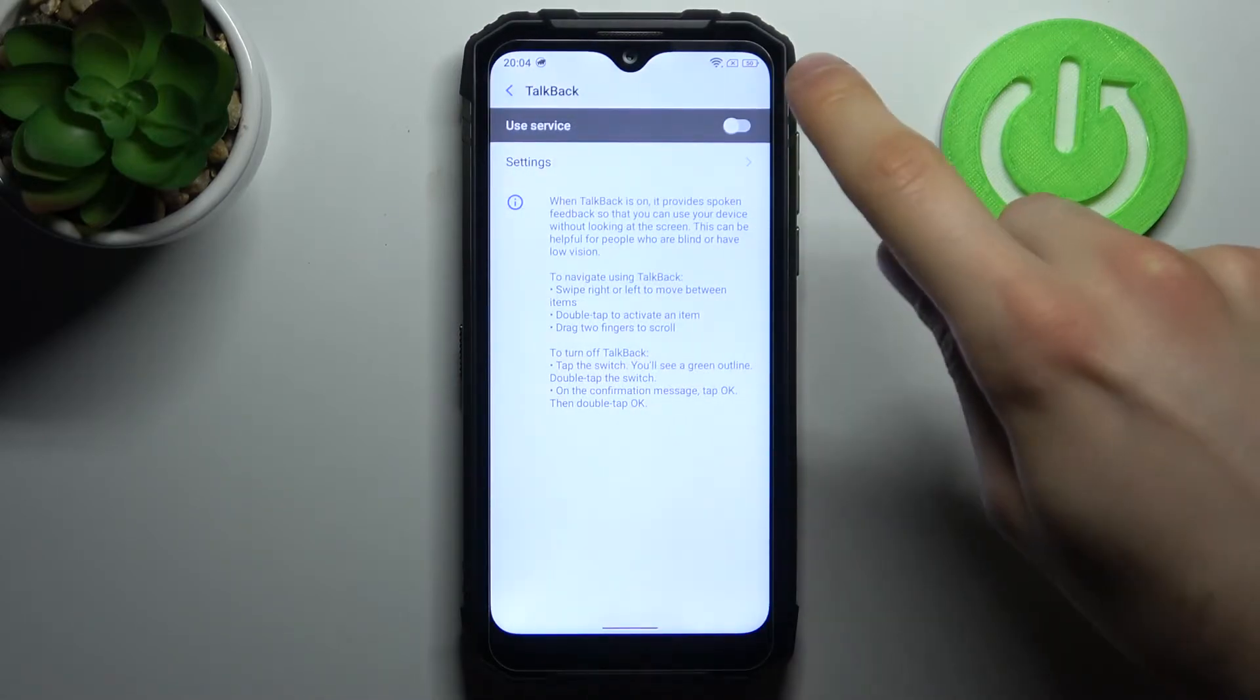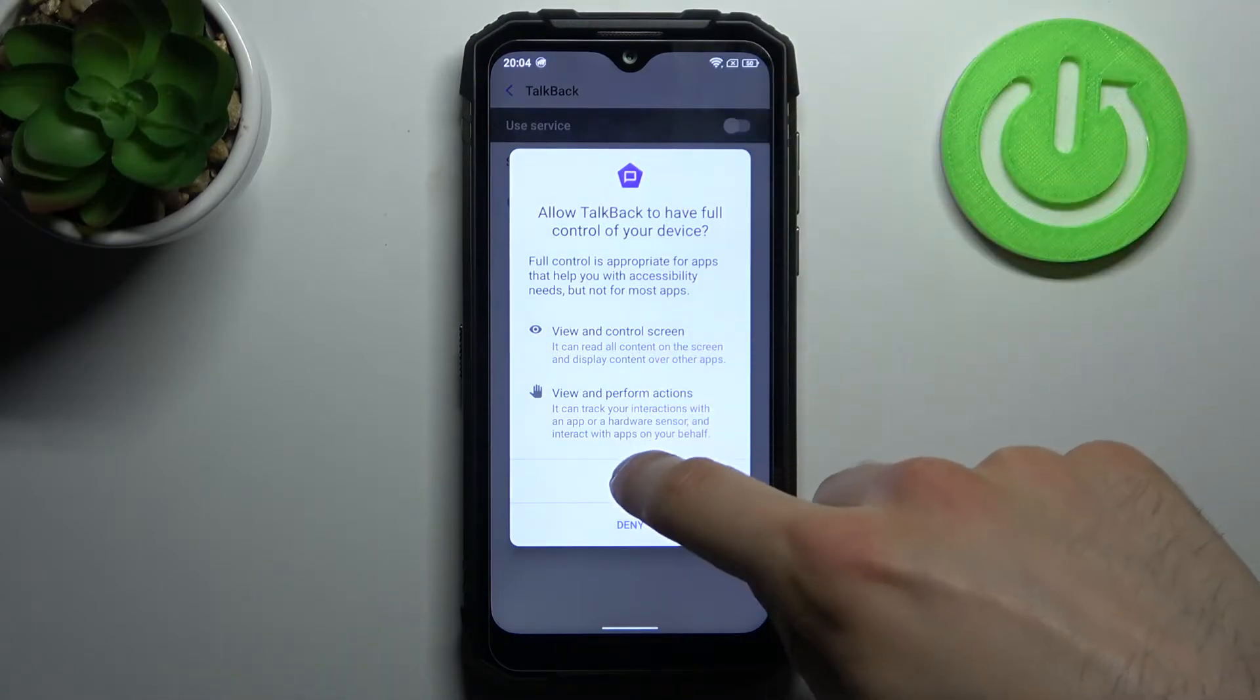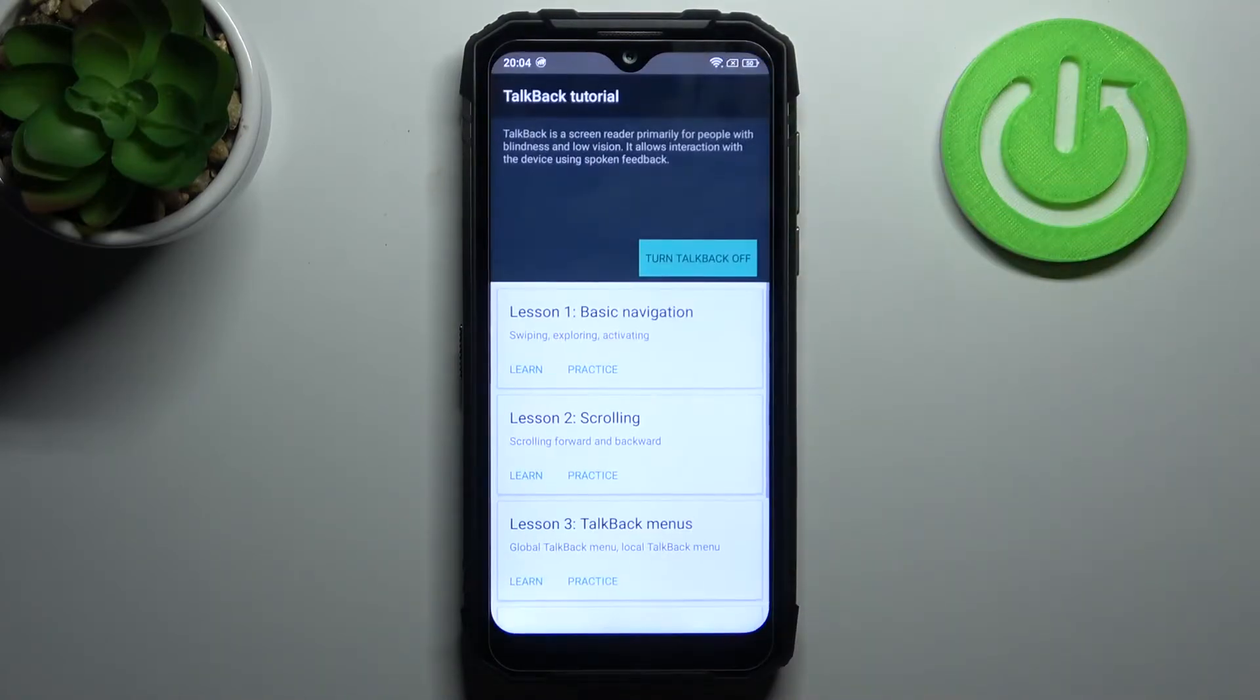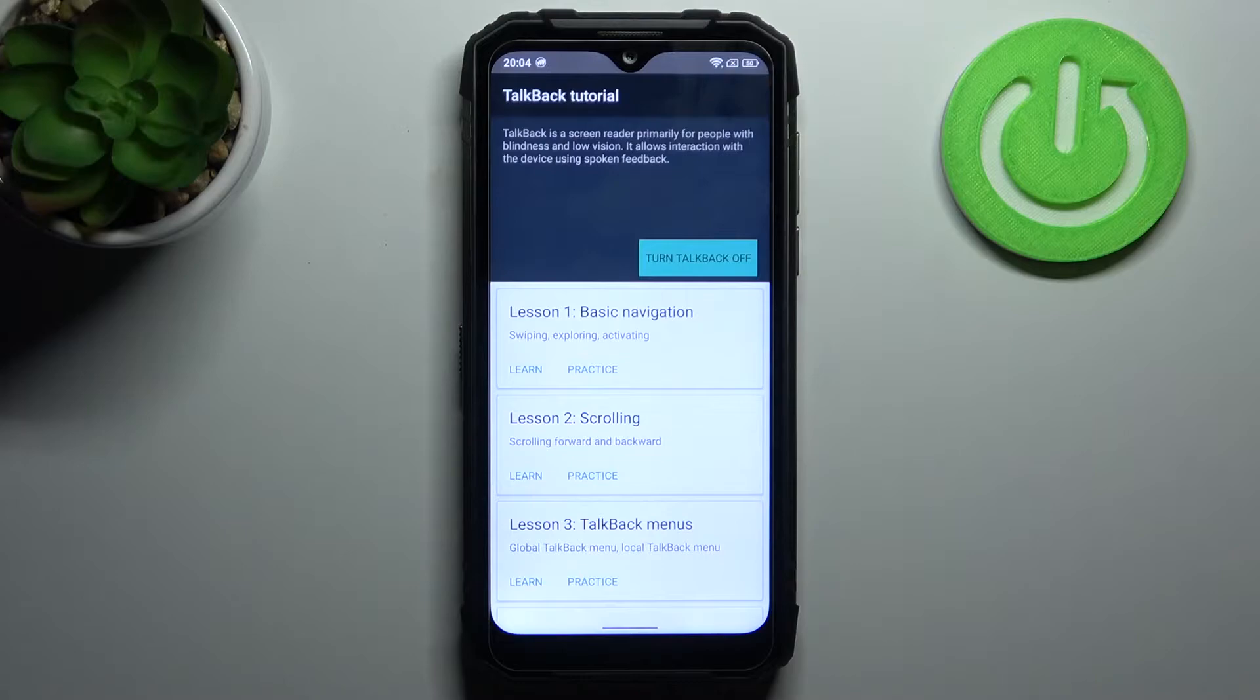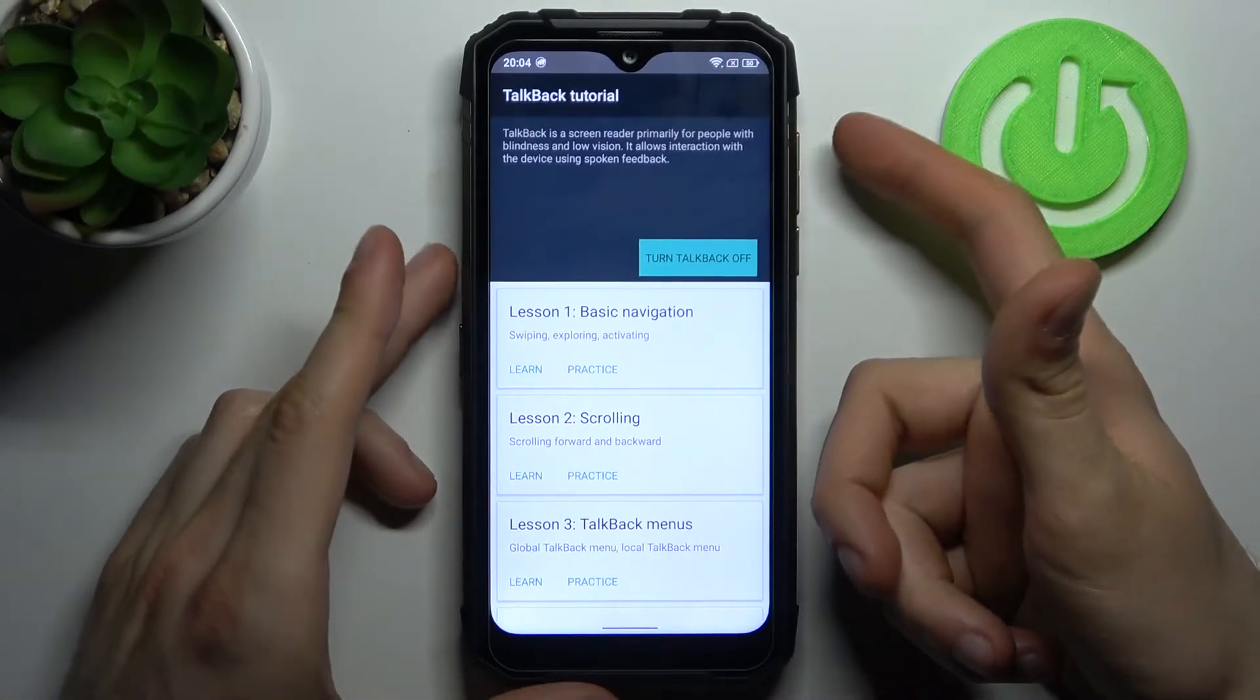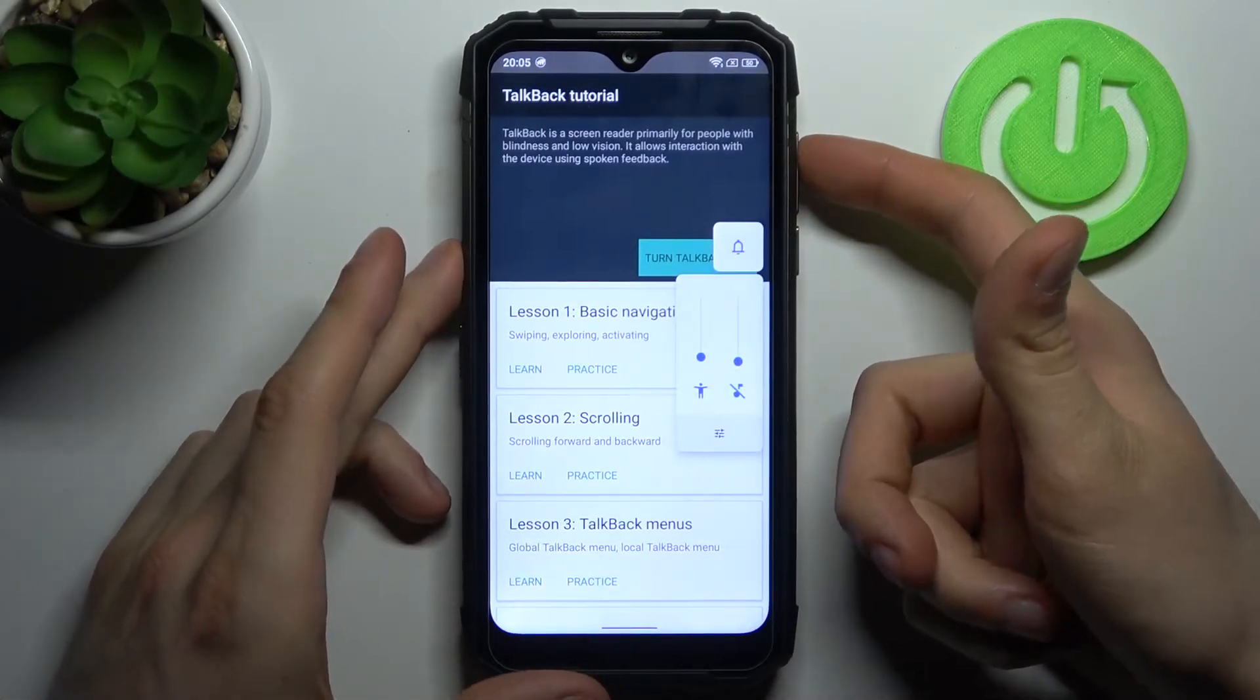Here you can enable this feature, tap allow and after that the TalkBack tutorial starts immediately and it talks non-stop, just listen to this.